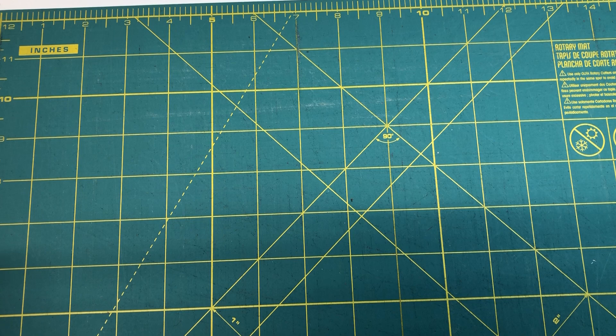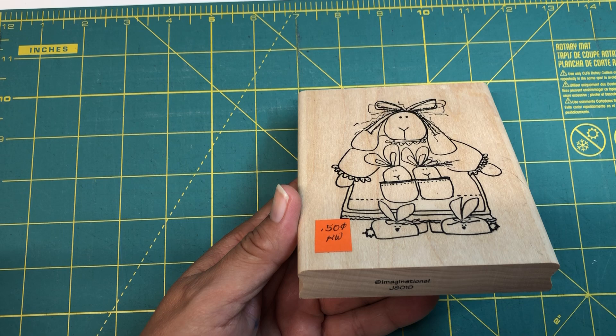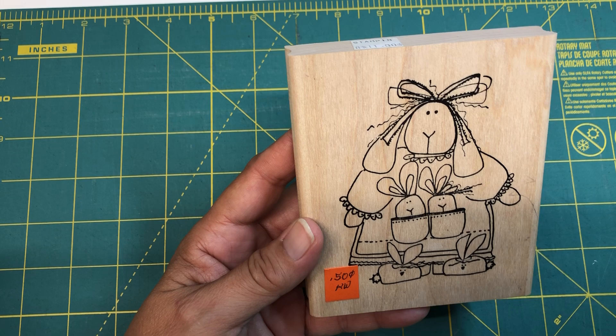And then these are the non-Christmas. This is again Imaginations, the number is J801D like David. Cute bunny. Look, she's wearing little bunny slippers, has two little bunnies in her pockets. Cute. This one was the only stamp that was a quarter.